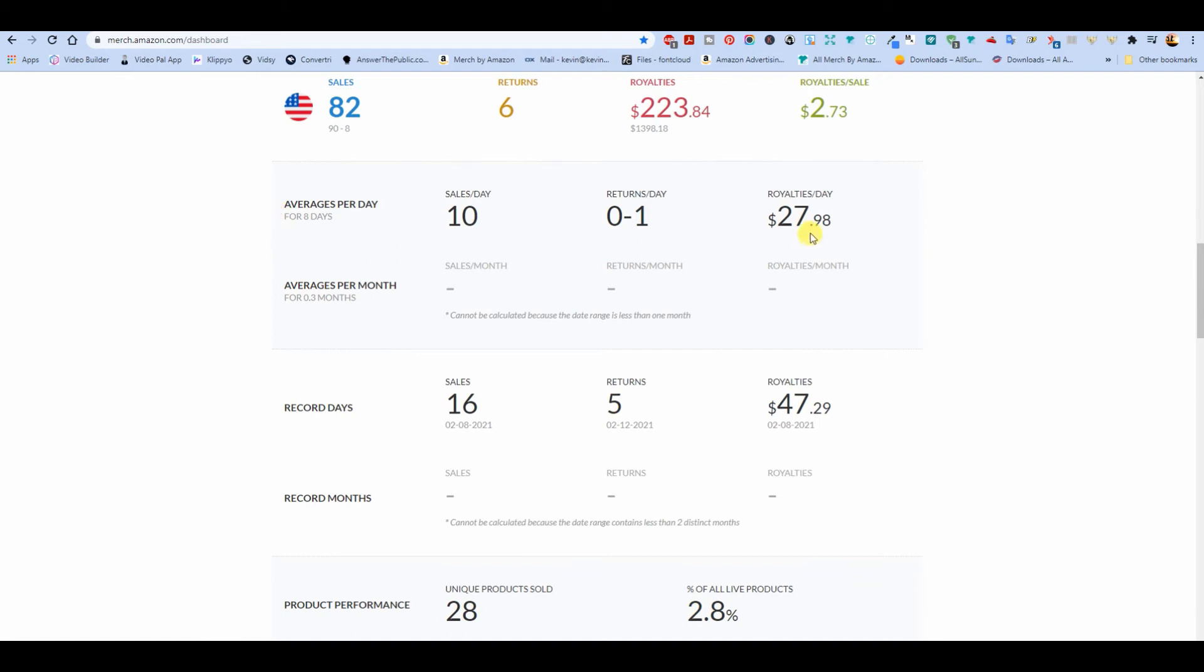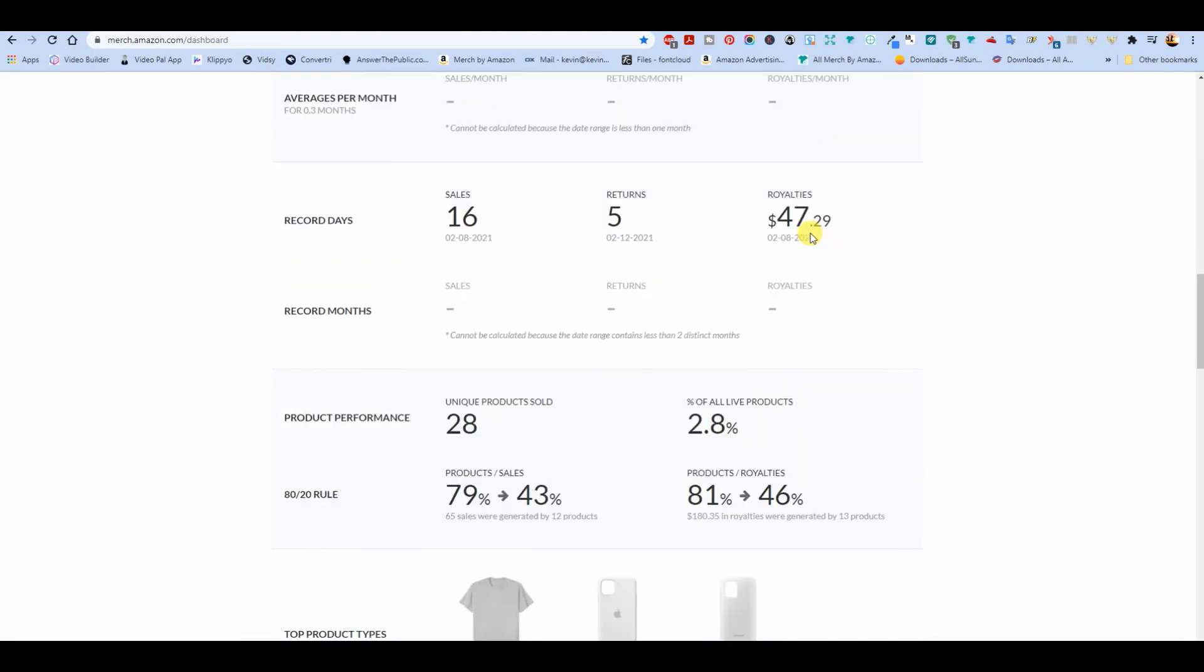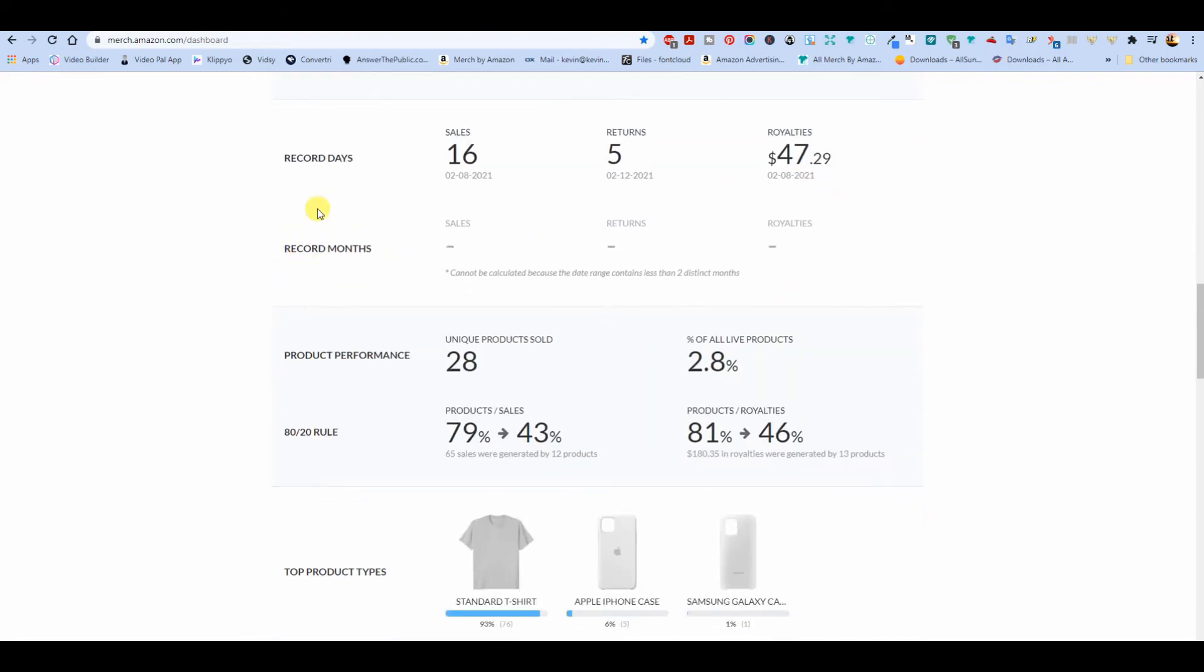So average ten a day for about twenty-eight dollars per day. Record day was sixteen and the five returns.